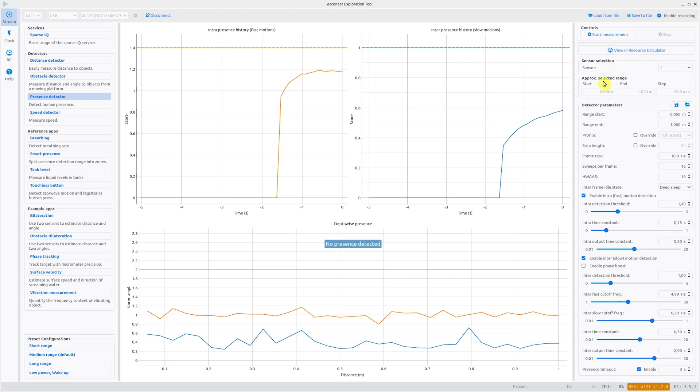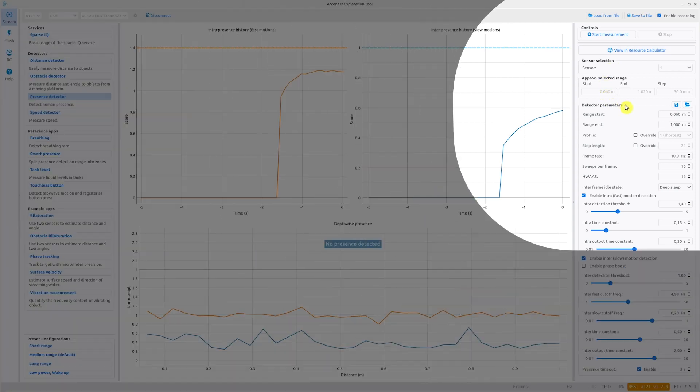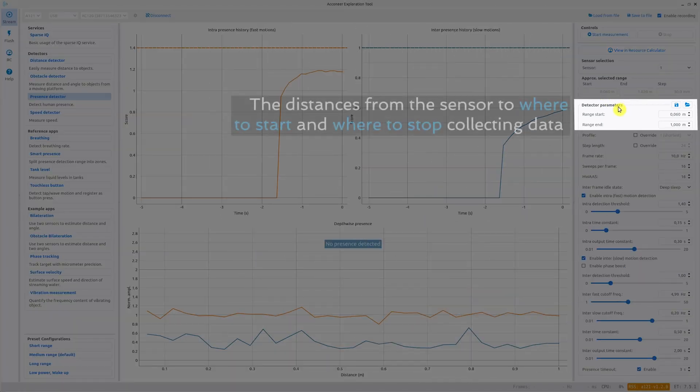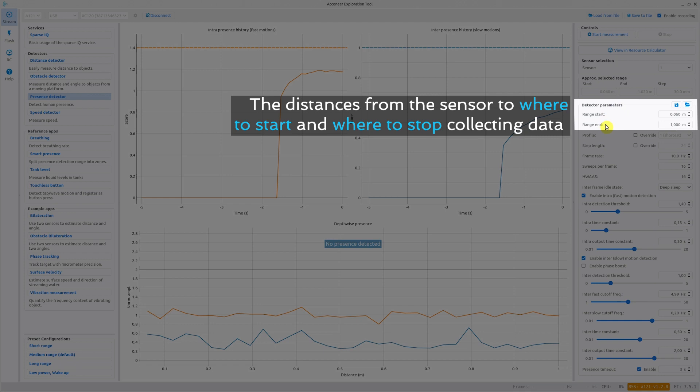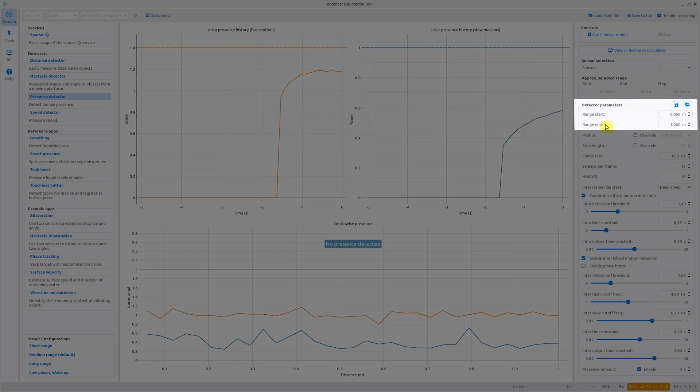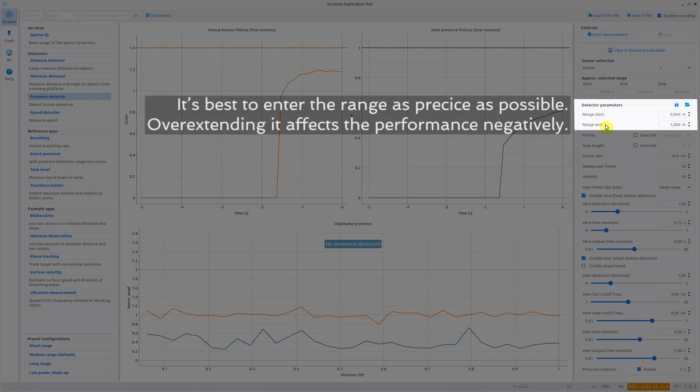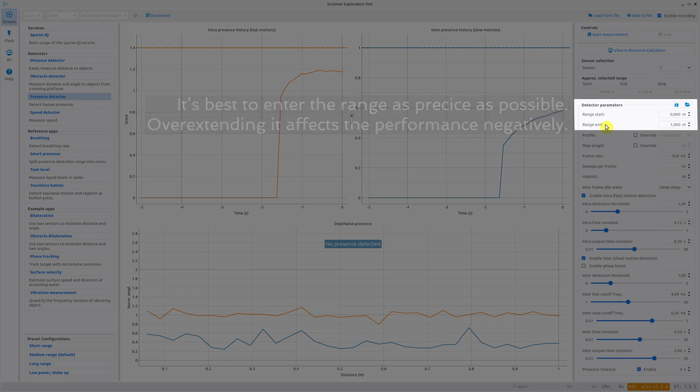Let's go through the detector parameters. First we have the range start and the range end. You set the range for which you are interested in measuring presence detection. Remember not to set the range longer than needed since it gives higher power consumption and can give unwanted effects.